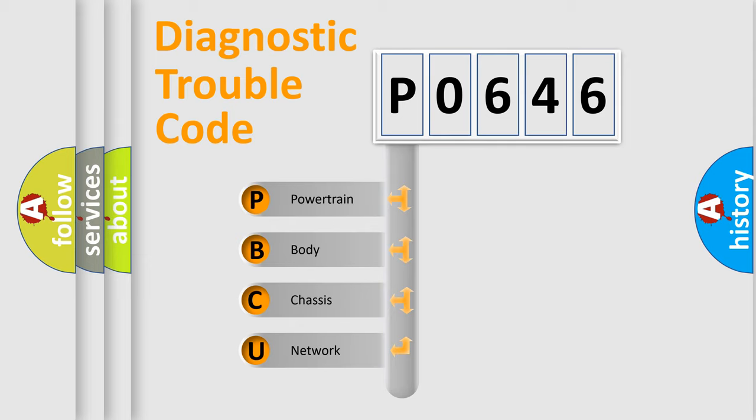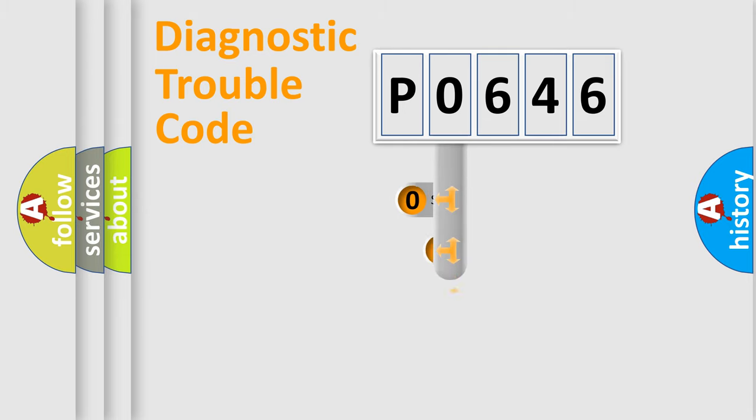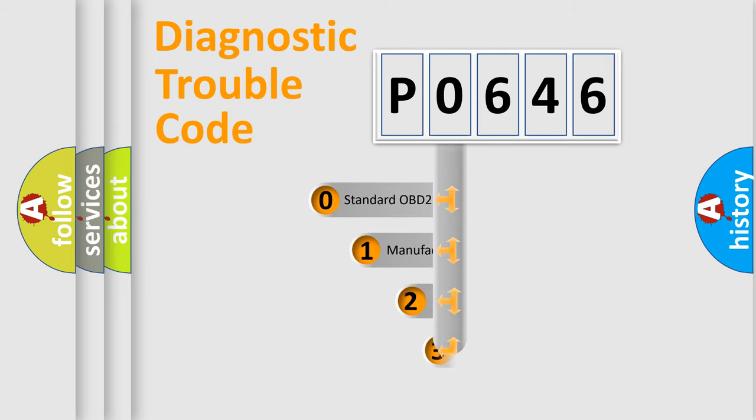We divide the electric system of automobile into four basic units: Powertrain, body, chassis, network. This distribution is defined in the first character code.